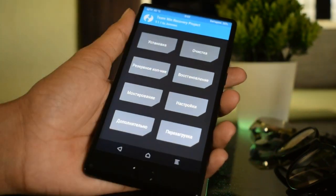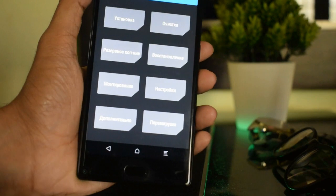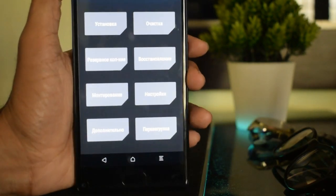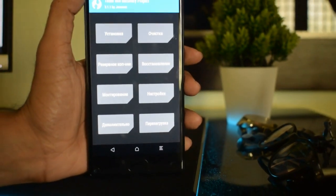If your TWRP recovery shows any unknown language, you can change the language by following this video.